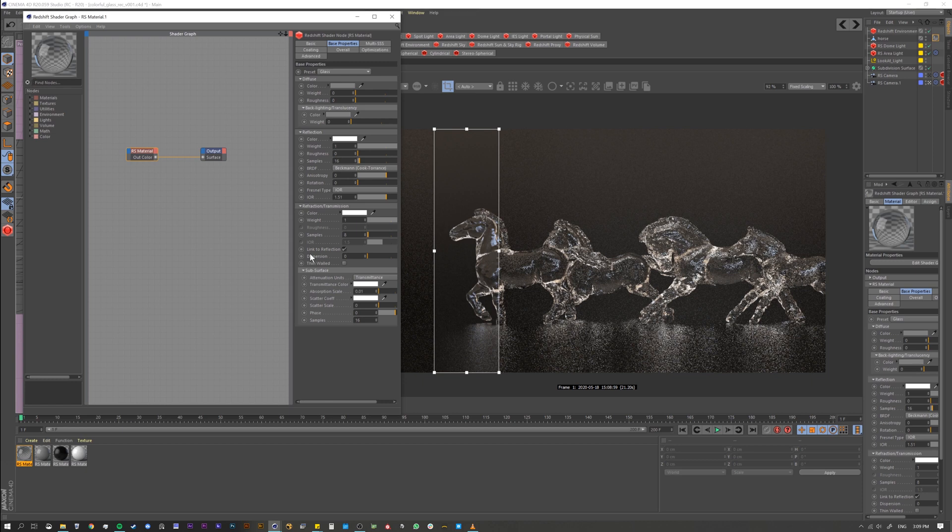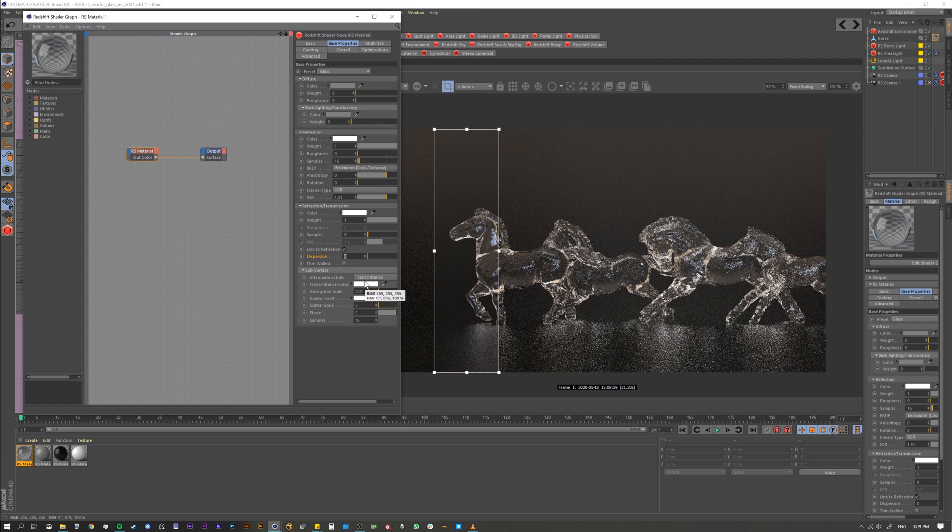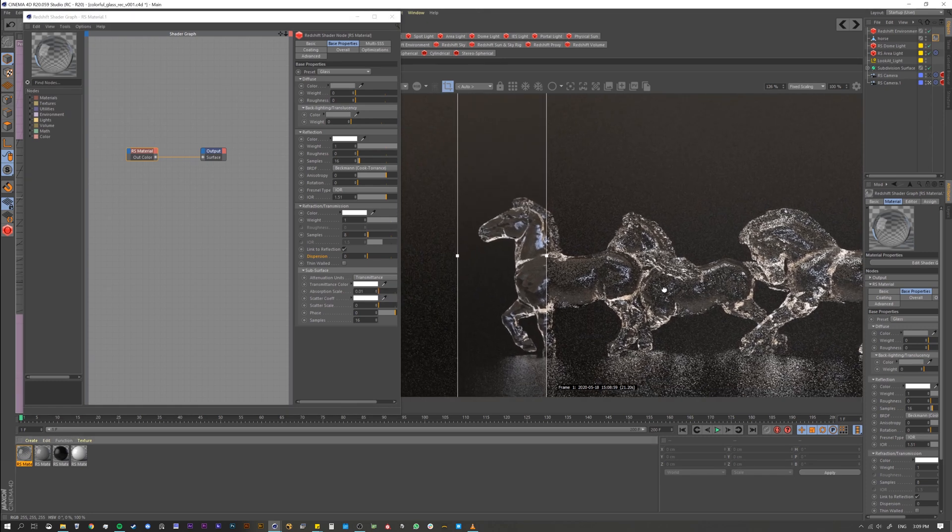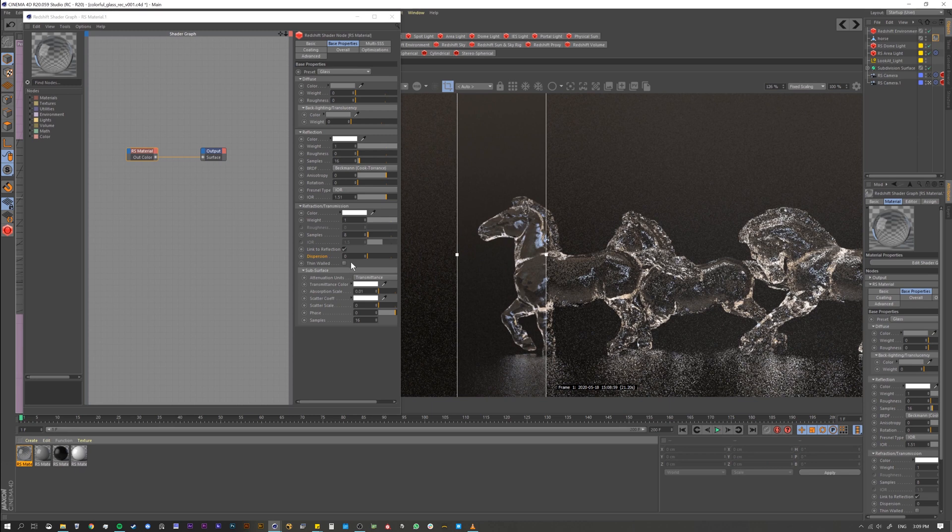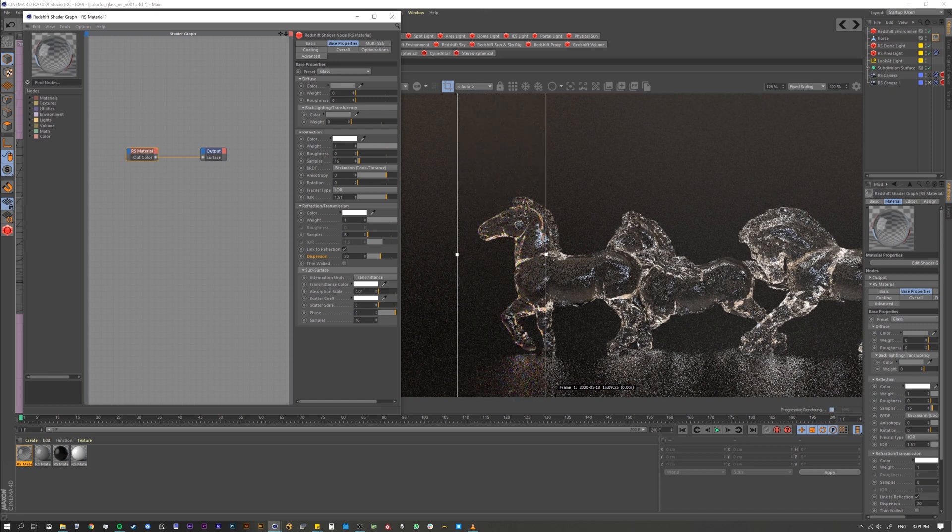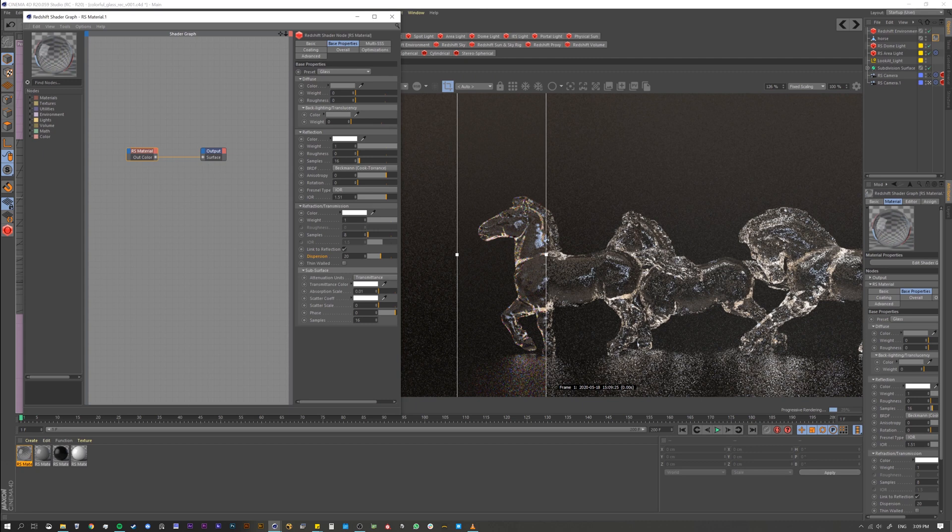And again, I'm not a scientist, but what I do know is that results between 20 and 70 will tend to produce more real life results, and results that are lower are going to be a little bit less realistic. So let's go ahead and set it to 20 and see what happens. Right away, even with this lower preview, you can see that I'm getting these color highlights in here that are happening.